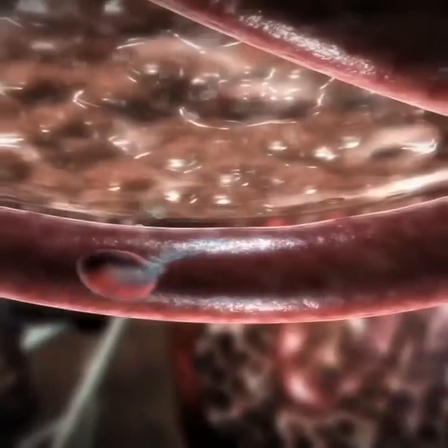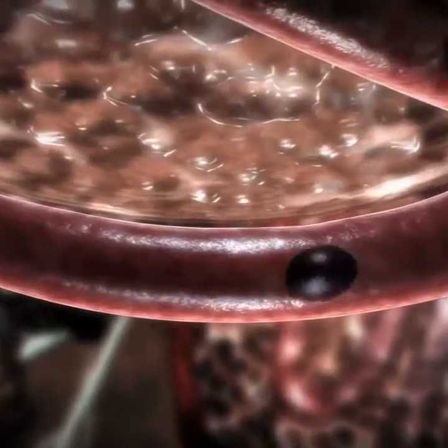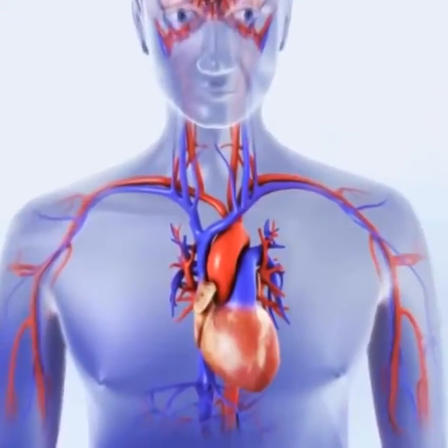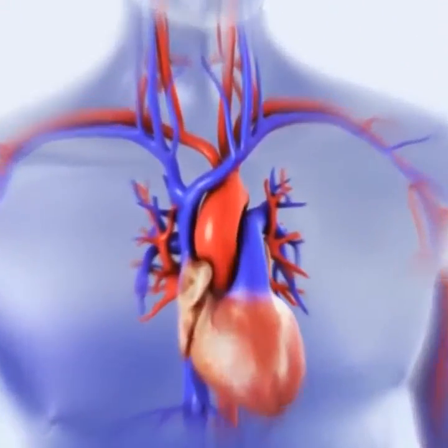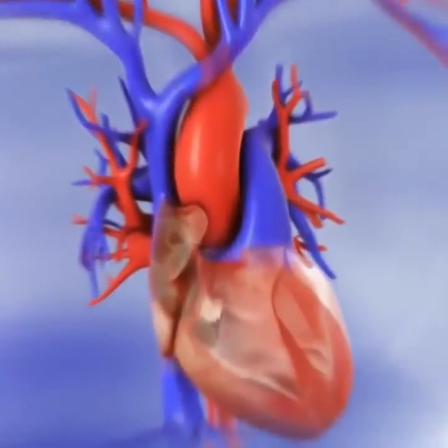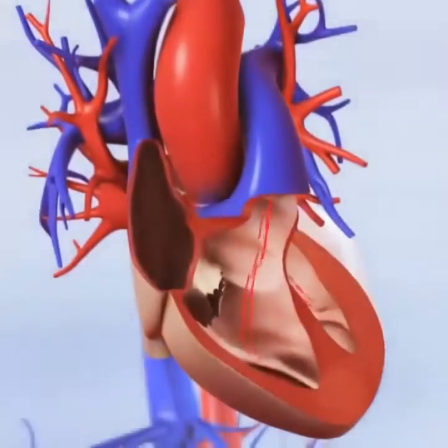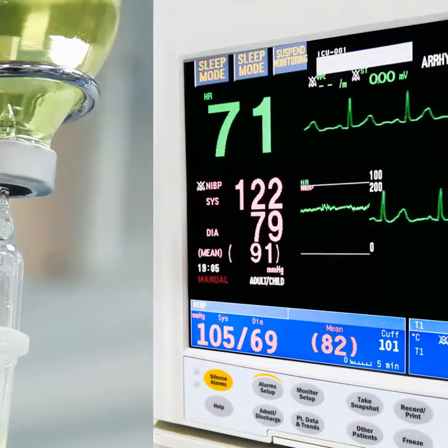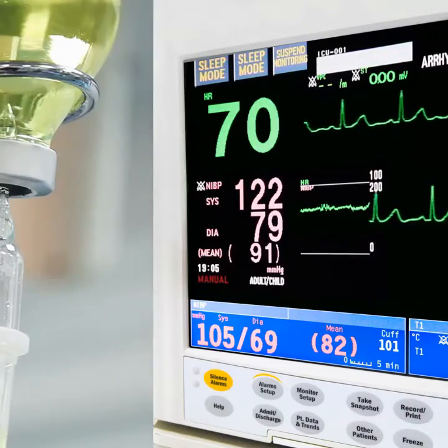The complete blockage of a coronary artery caused by a rupture of an atherosclerotic plaque is usually the underlying mechanism of a heart attack. Heart attacks are less commonly caused by coronary artery spasms, which may be due to cocaine use, significant emotional stress, and extreme cold, among others.